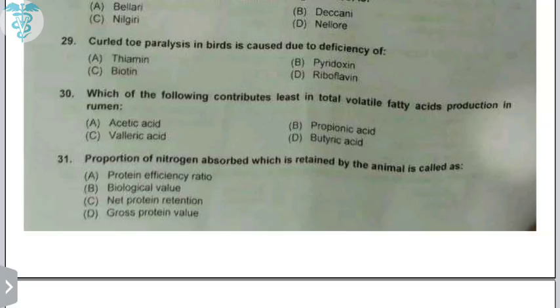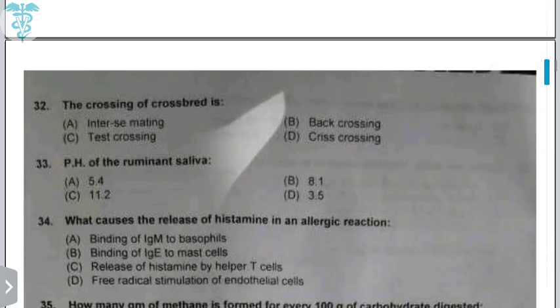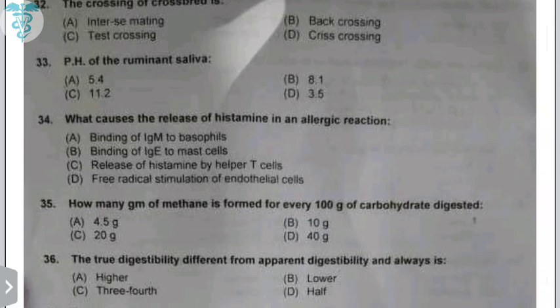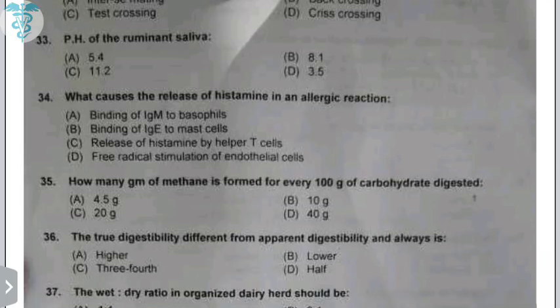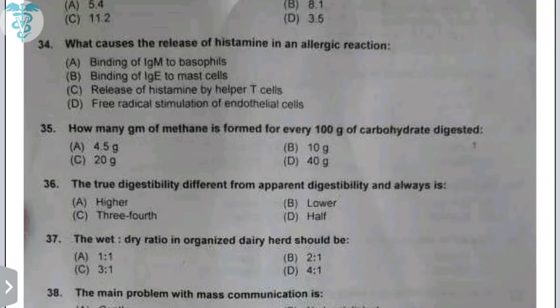The proportion of nitrogen absorbed which is retained by the animal is biological value. The crossing of crossbreeds is called inter-semiting. The pH of ruminant saliva is alkaline, approximately 8.1. What causes the release of histamine in an allergic reaction is binding of immunoglobulin E to mast cells.